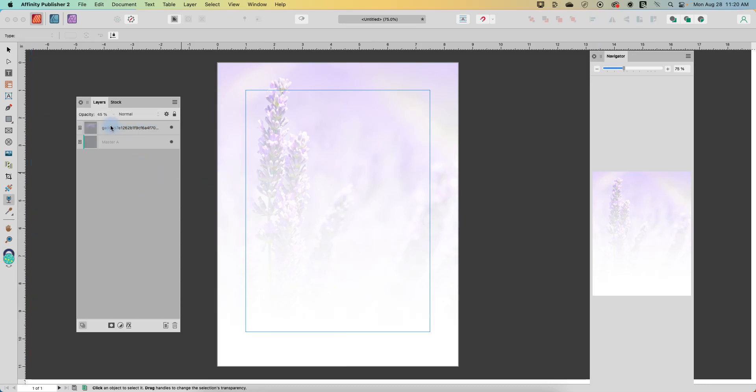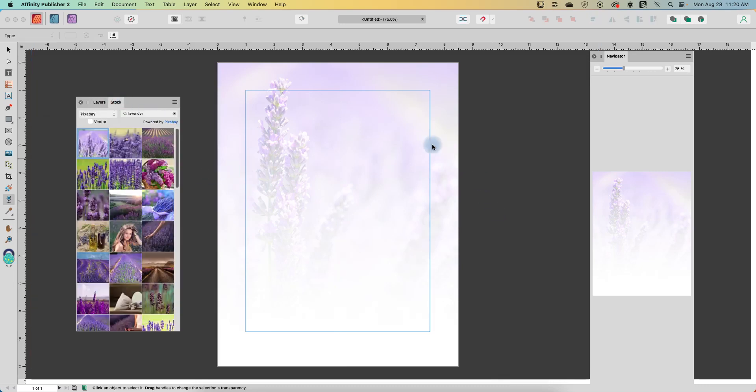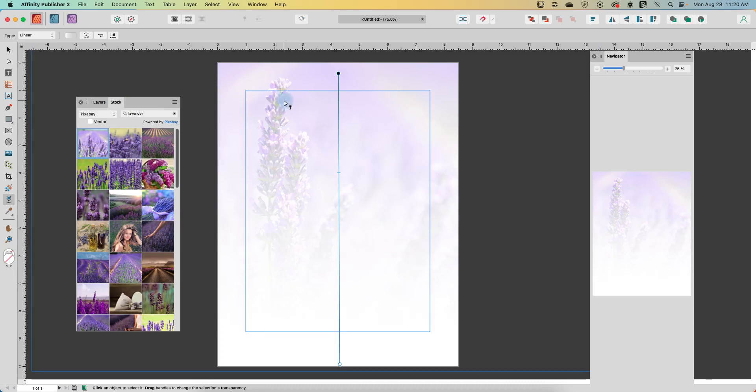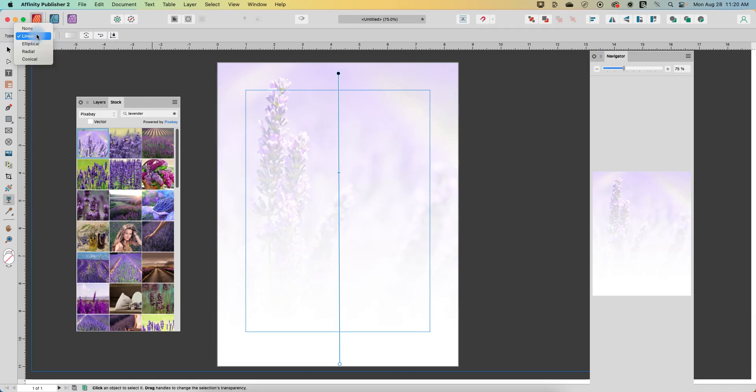All right, so let's take a look at some of the other options in that transparency tool. A lot of them are going to be very similar to what we explored in the last video with the fill tool.